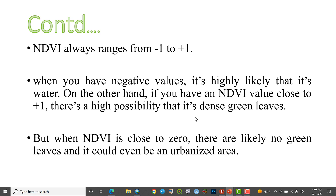The NDVI range is between negative one and positive one. When you have negative values, that means near to negative — it is highly likely that it is water. And if you have values close to positive one, there is a possibility of green leaves and vegetation.